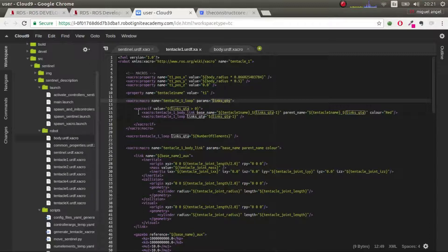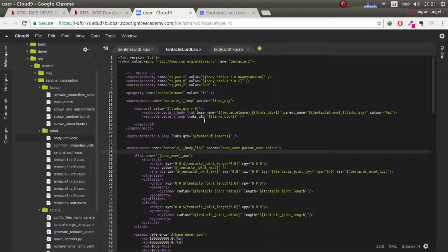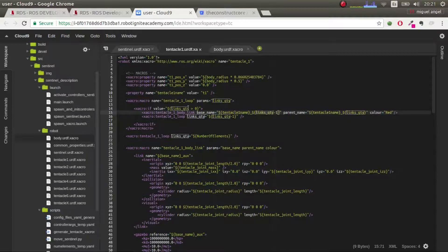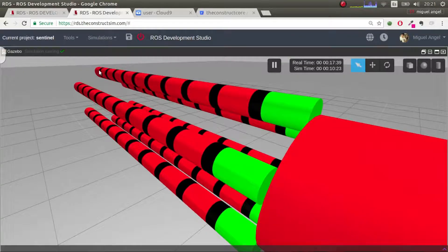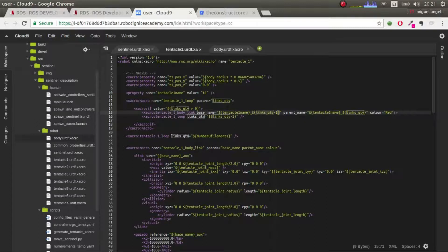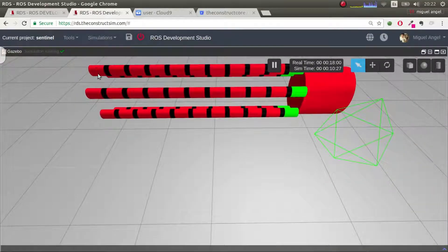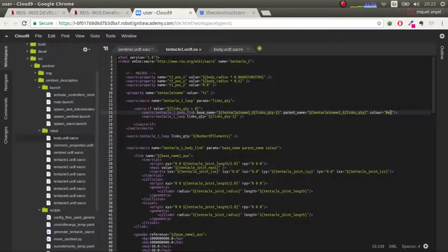If it's bigger than zero, we come here and call `tentacle_one_body_link`, giving it the tentacle name — t1 — and the number of links minus one. At the end, when it comes in with one, it says okay, one is bigger than zero, so base name is t1_0 and the parent would be t1_1, which gives us this element here.